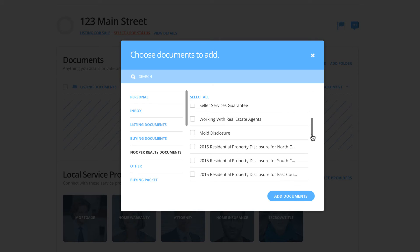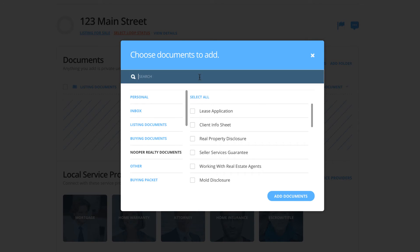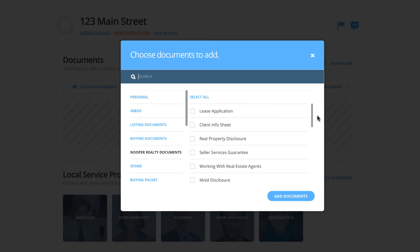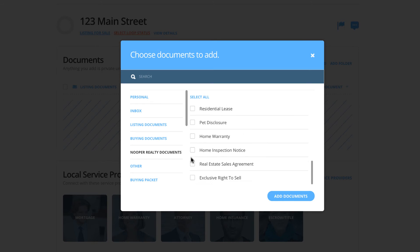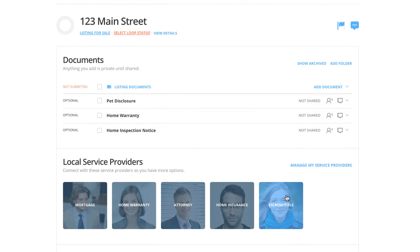If you are looking for a particular document, you can click on the folder that the document is held in and then search for it using the template search bar here. Choose all the documents you want to add to your loop, then simply click the Add Documents button located at the bottom right-hand side of this window.